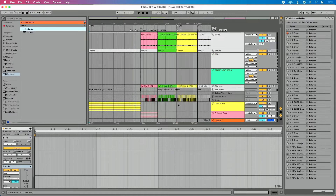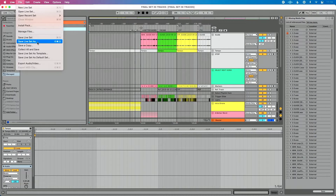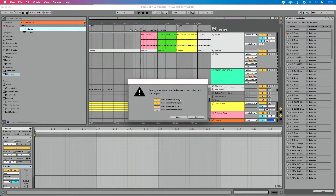A way around that is Ableton gives us a feature called Collect All and Save. What that's going to do is go find where those samples are on your computer and copy them into your live project folder so you never lose them again. Here's the process: when working on a live project, bring your samples in, save your project, and as the last step every time, do Collect All and Save. Go up to the File menu, click Collect All and Save, enable files from elsewhere, and click OK. Live is going to automatically grab those samples from wherever they are on your computer and bring them into your live project folder.